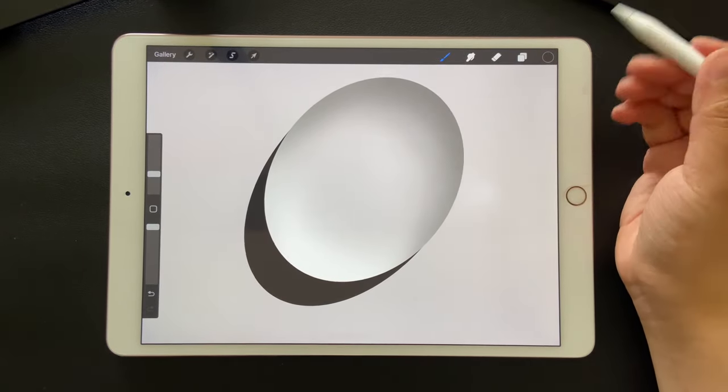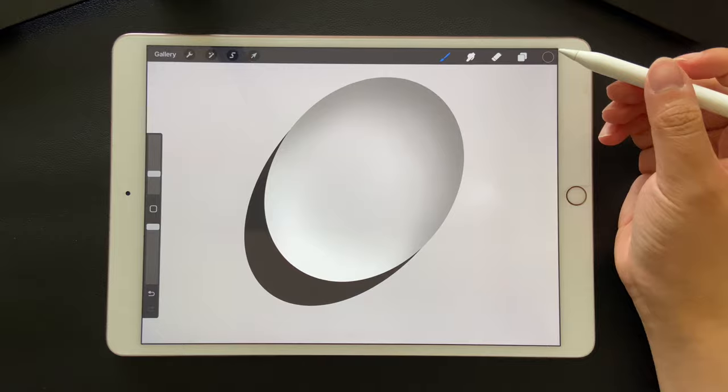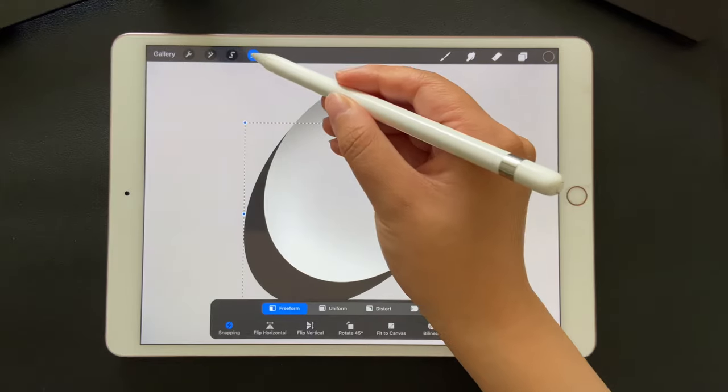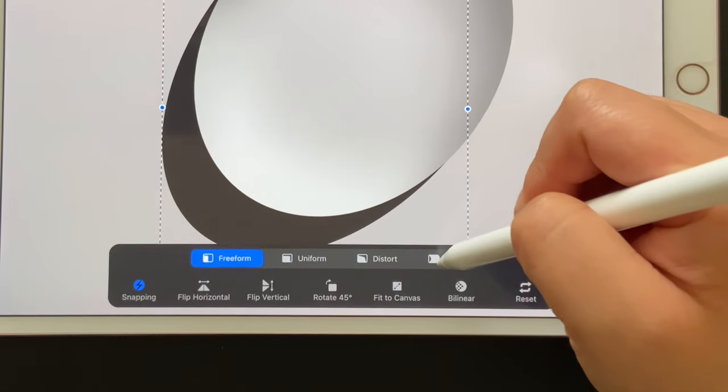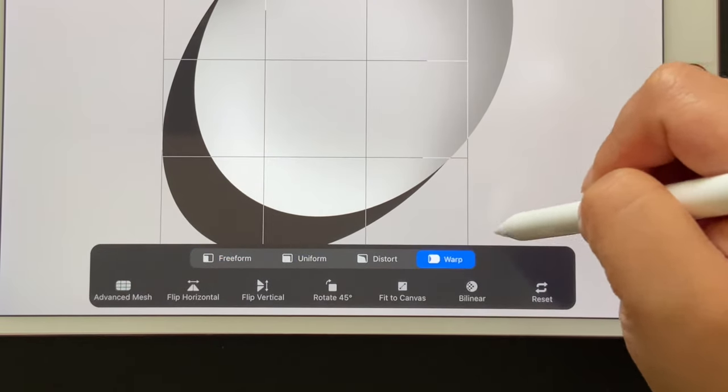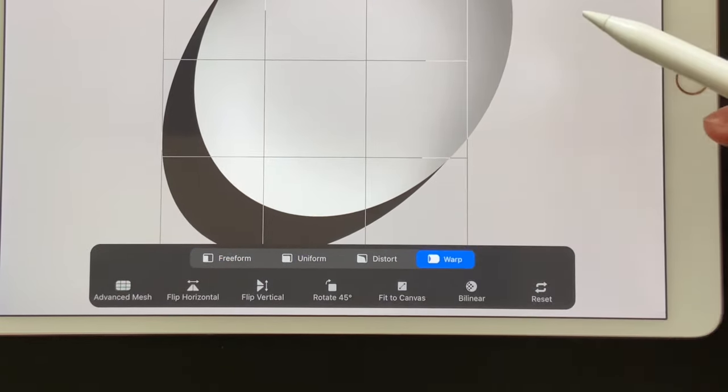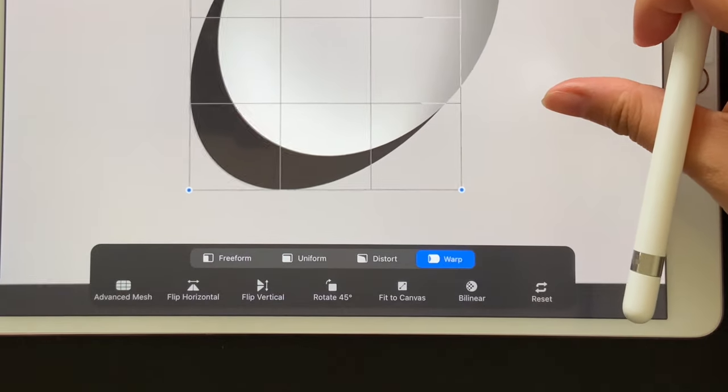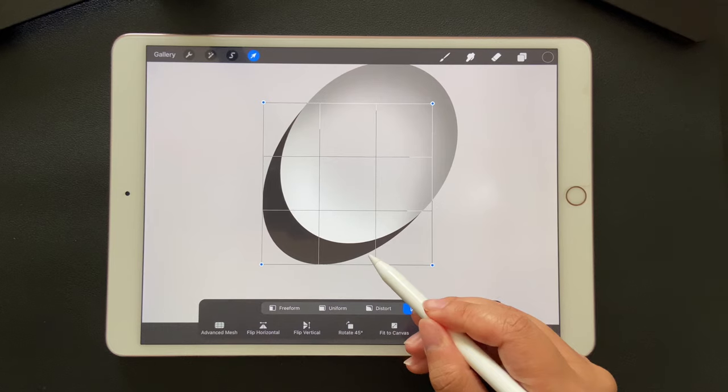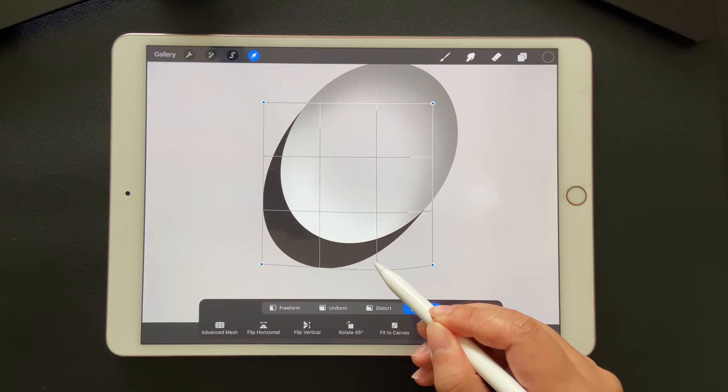If you are not happy with the shape, you can always use the warp tool. Just drag the grid to adjust the shape easily.